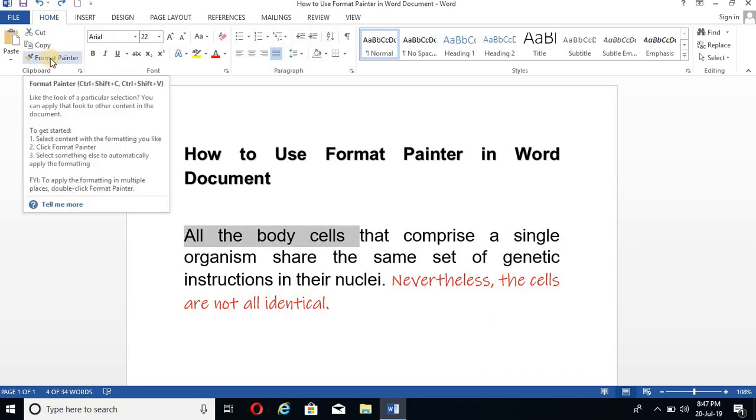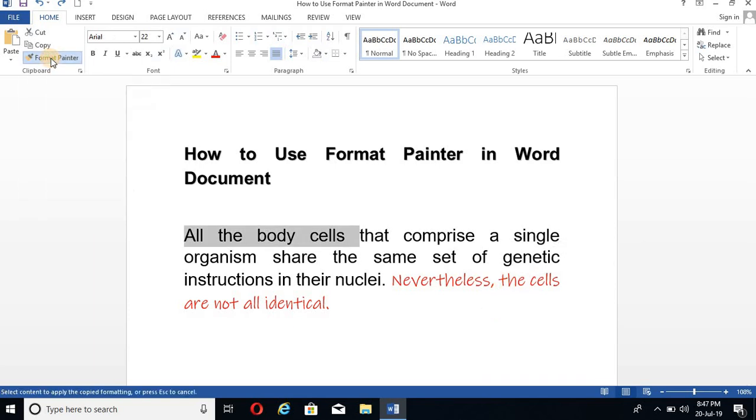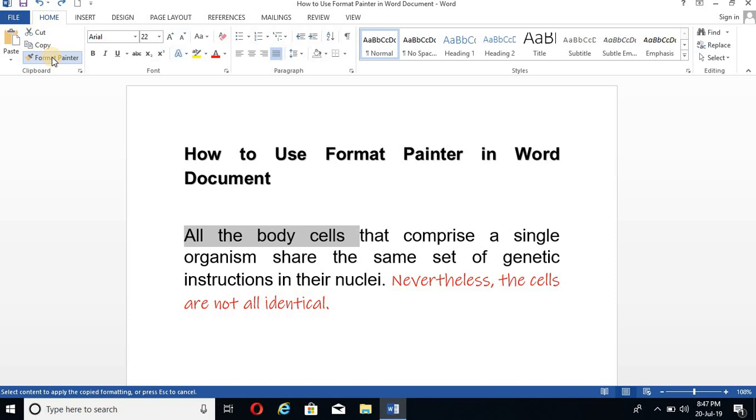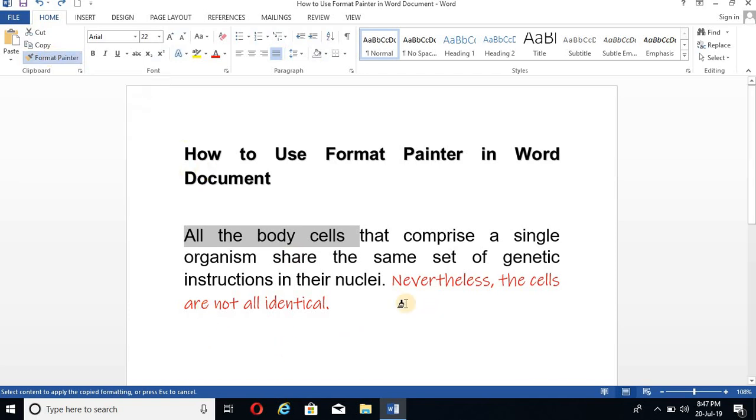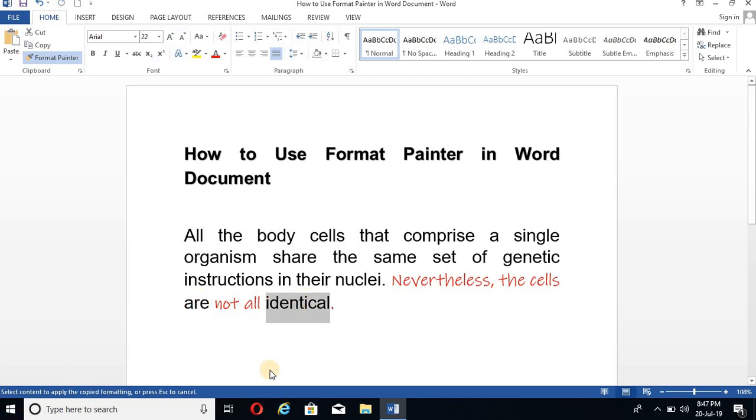Suppose I want to change this word 'the'. Now double click the Format Painter tool. And you have again this brush. And just this time I have selected two times Format Painter. So when I click on single words like this 'R', like this 'identical'.